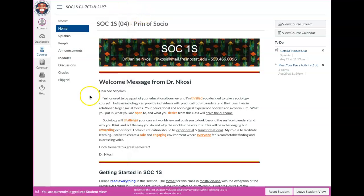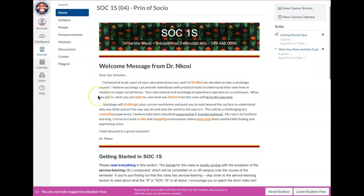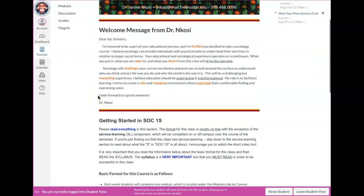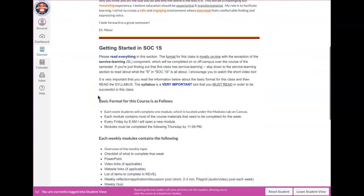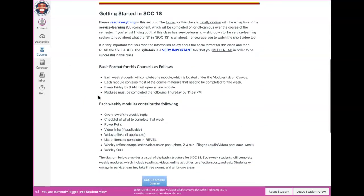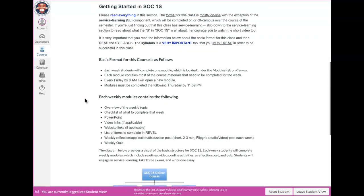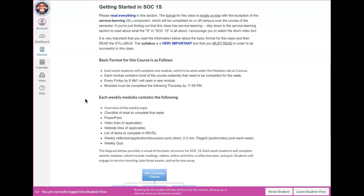And so when you get into our classroom site, you're going to land right here. This is the home page and there is a short welcome message from me. Read over that. And then right below that is some kind of getting started in our class information. So it's important that you read this. I wanted to provide some basic information about what the class entails every single week.